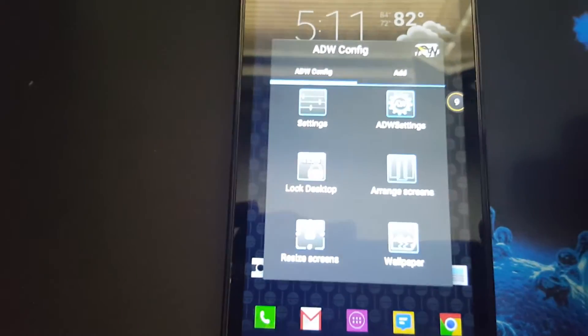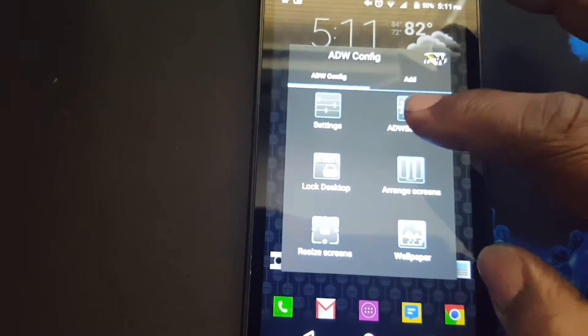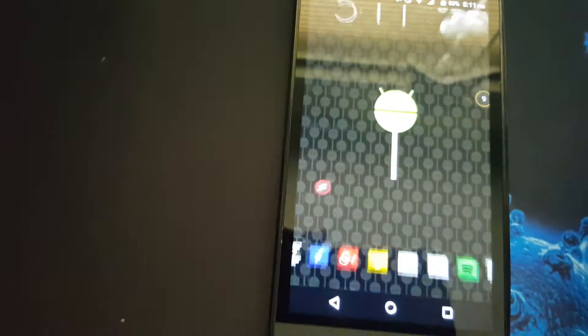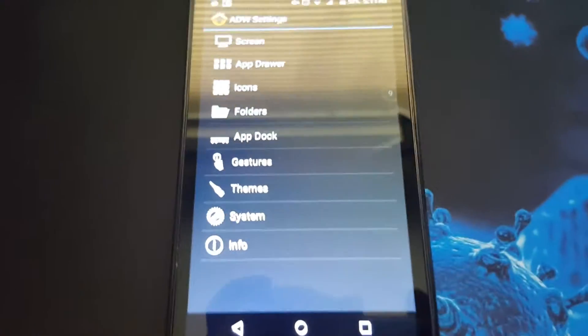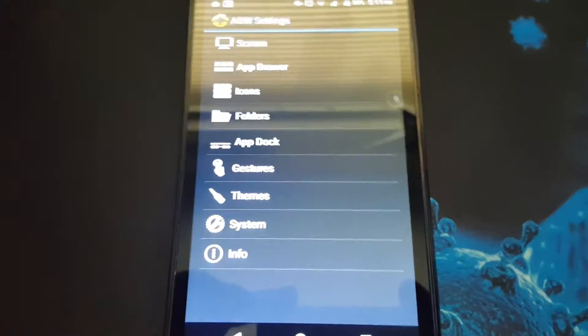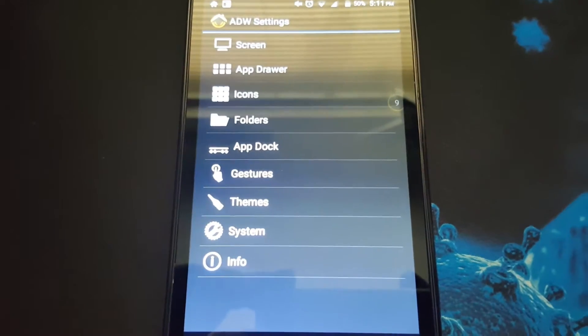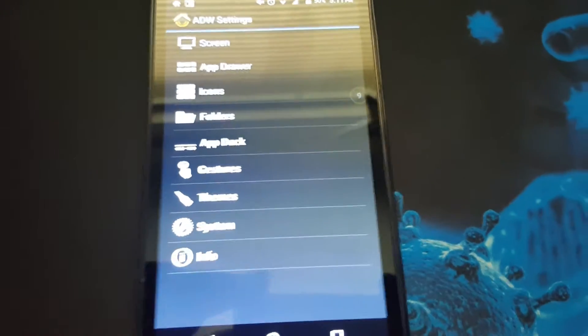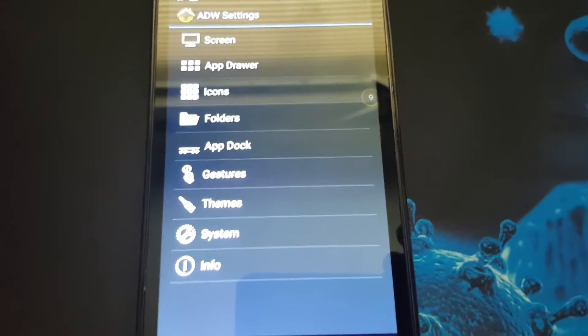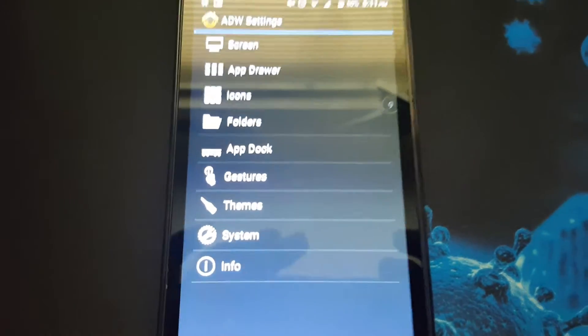Let's go into the ADW settings. Here's where you can customize your launcher to wherever you want to set it.